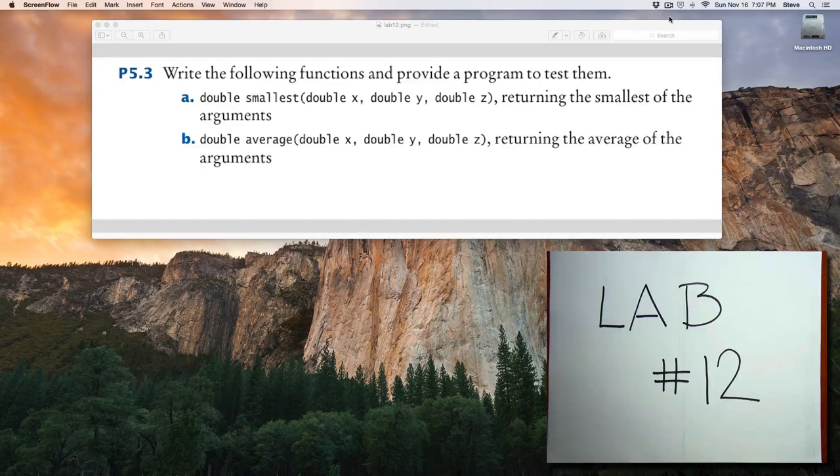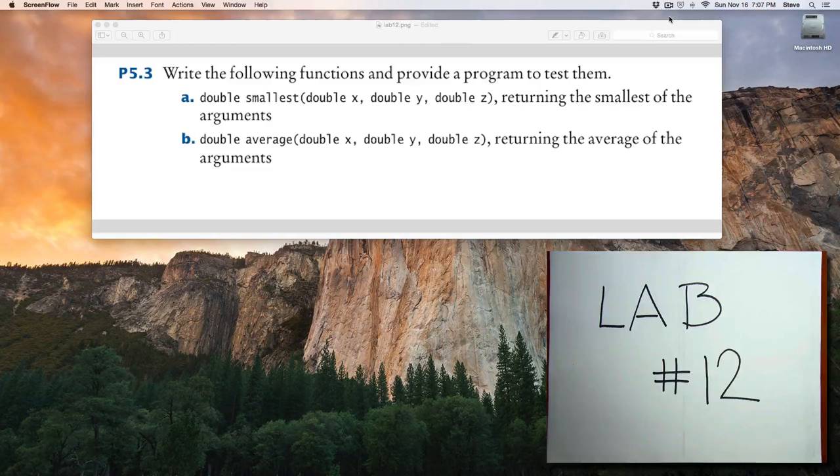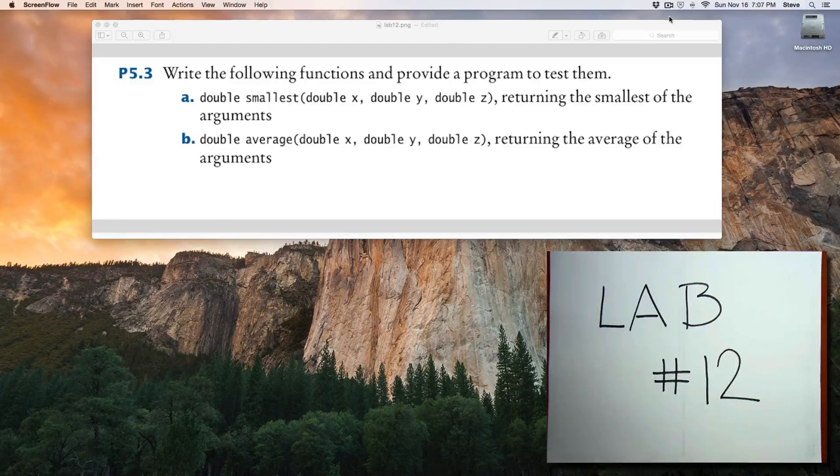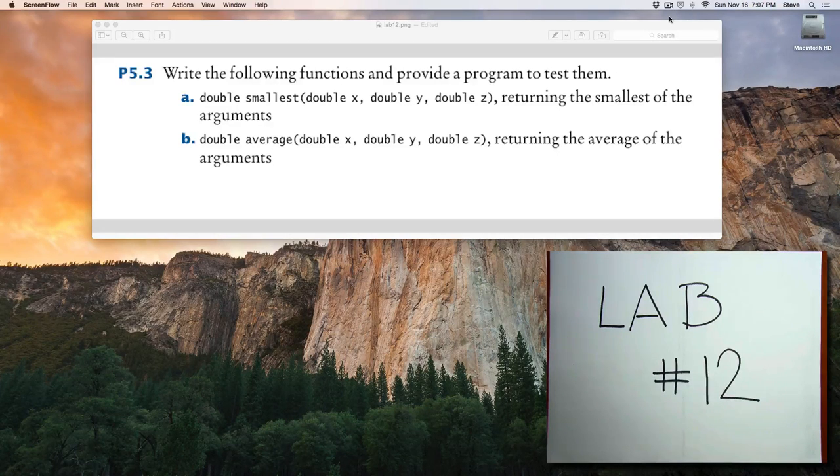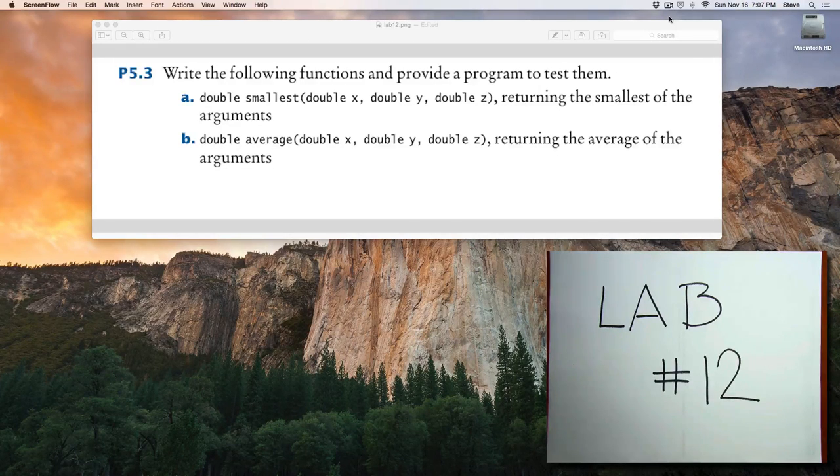And the second function, average, will return the average of the three values. In an upcoming video, we'll discuss a solution to this problem.